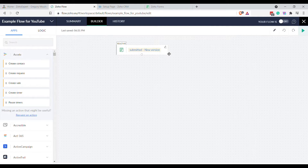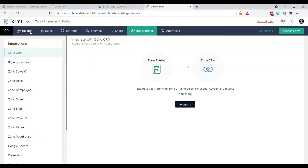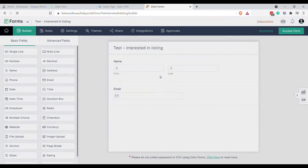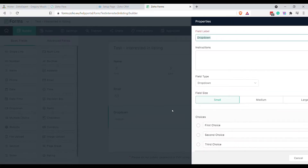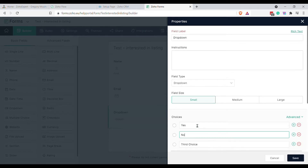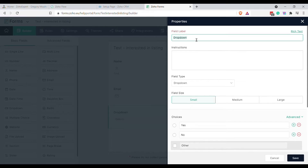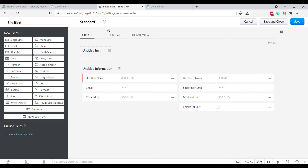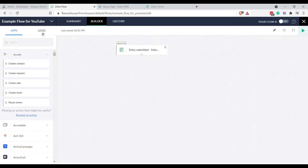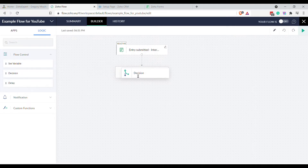Now we've got our start point in our flow — everything comes from here. When an entry is submitted on this form, this will happen — everything below. Let's look at our form: it's just a basic form with name and email. We could also have a dropdown that says Yes or No, which we'll call Join Mailing List. So we might want to add somebody to our mailing list if they've said Yes to the Join Mailing List option.